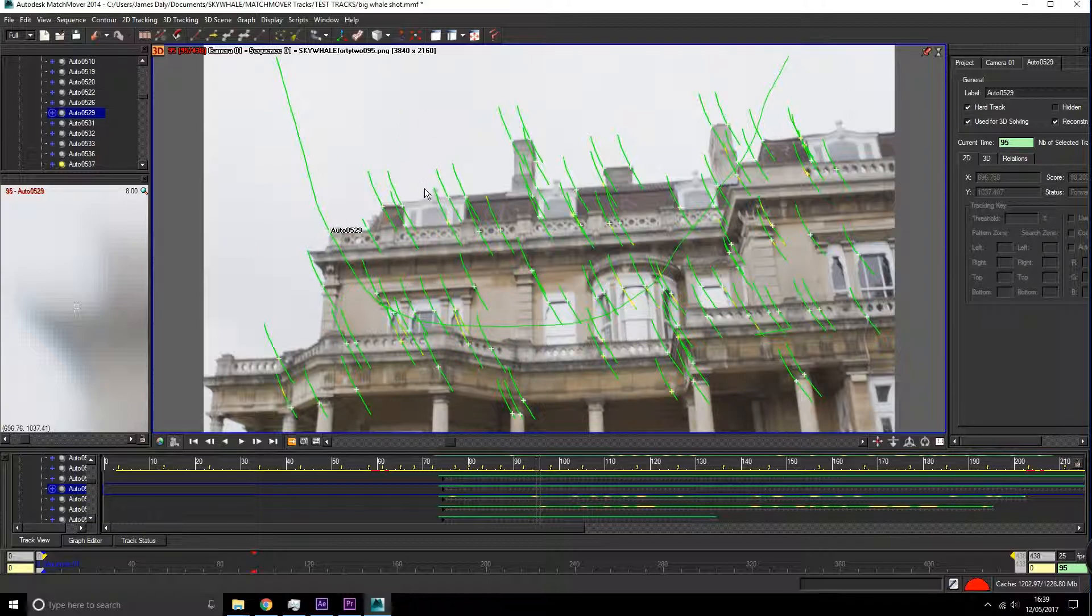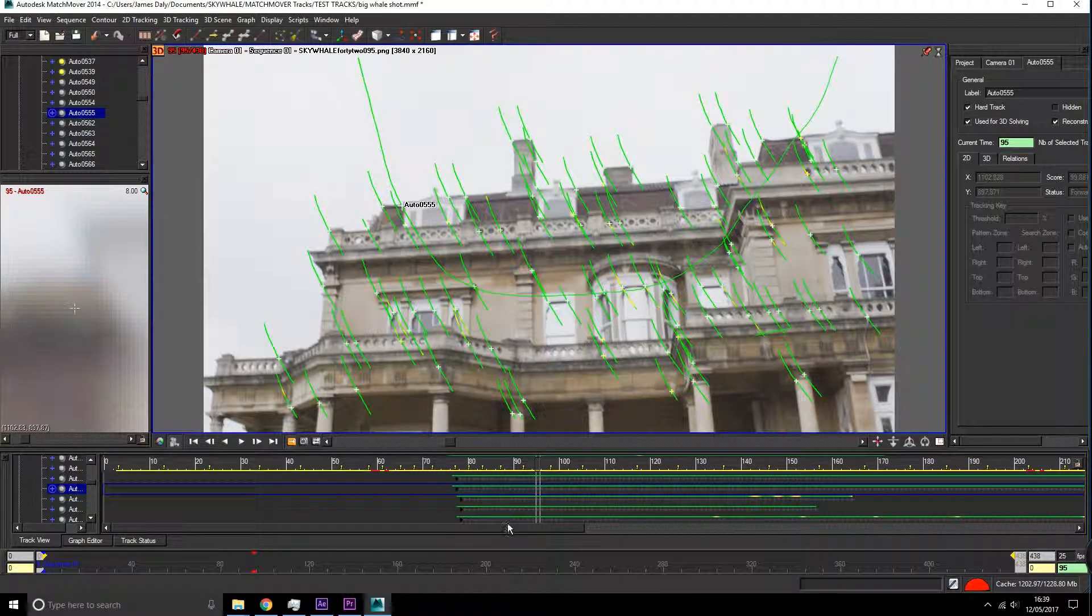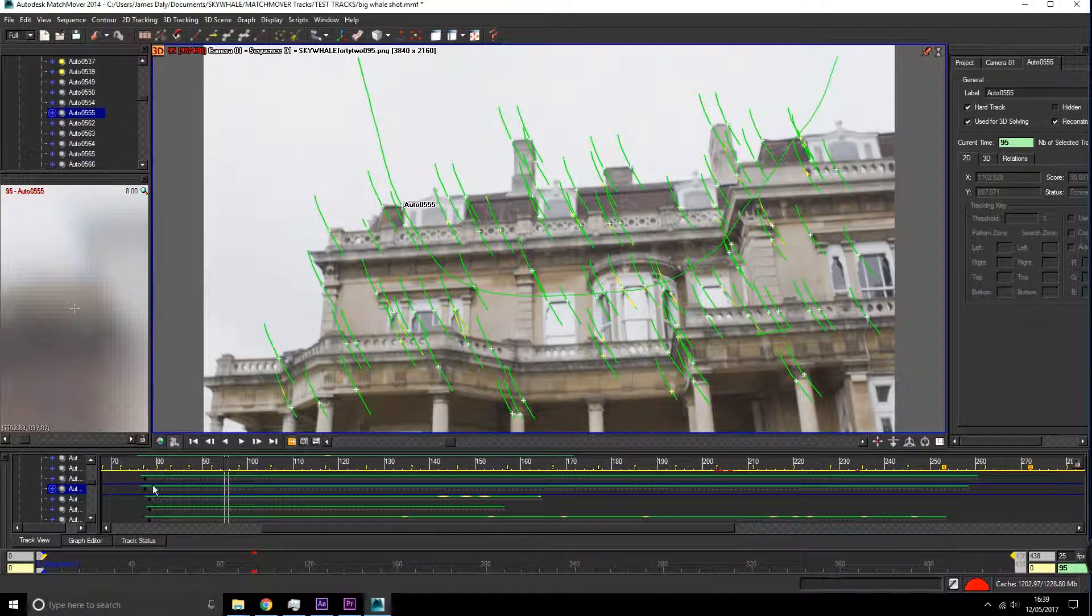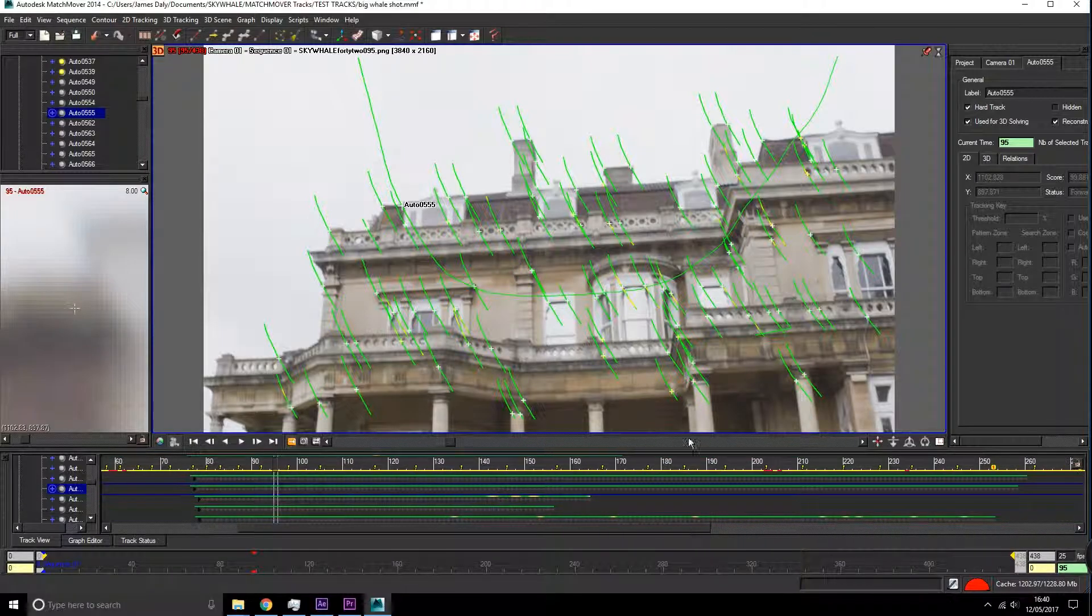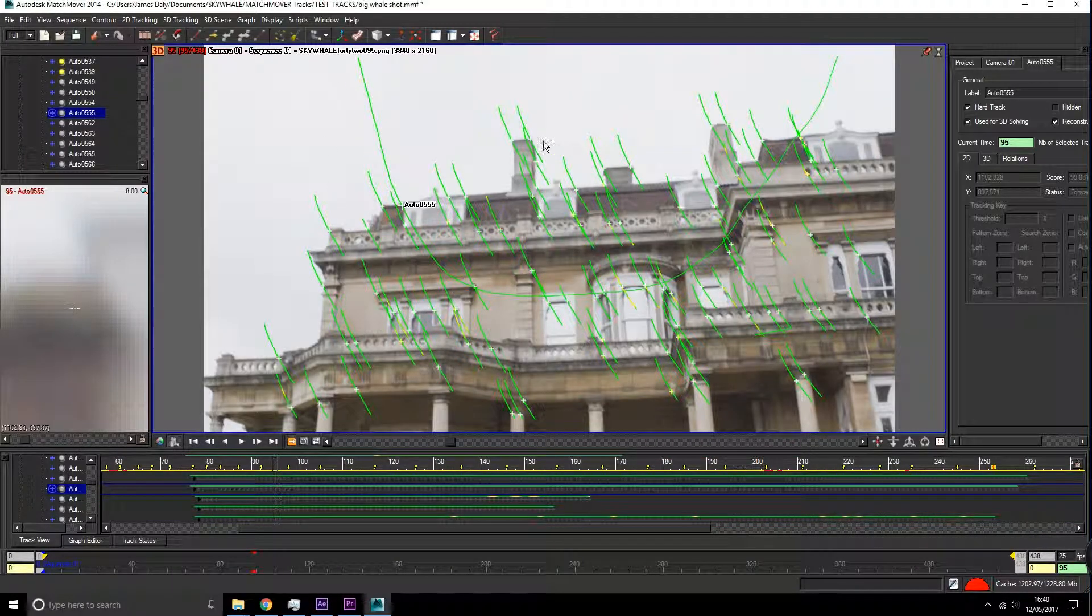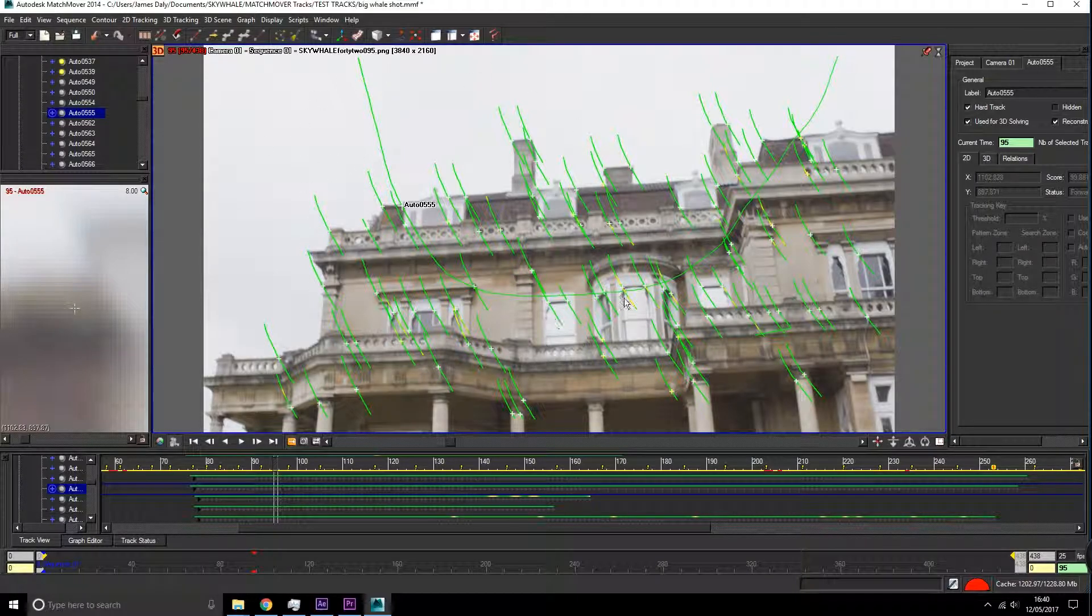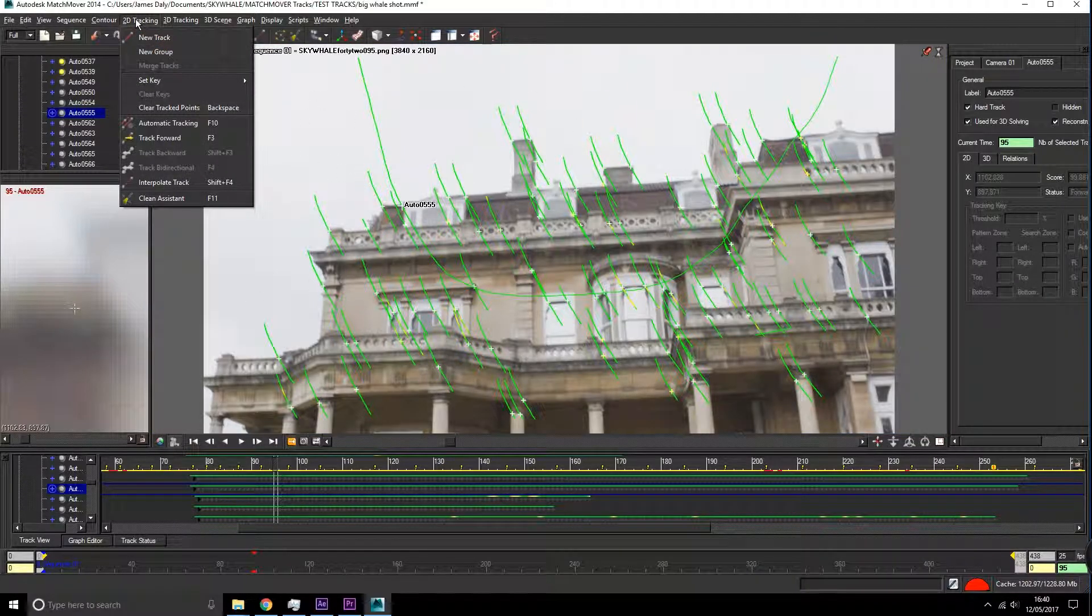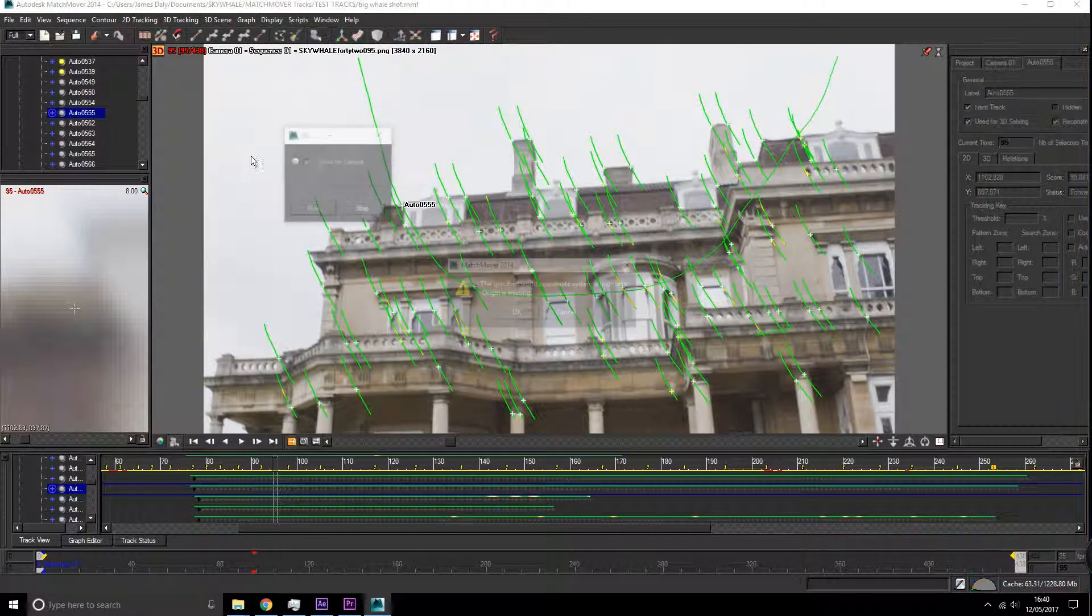I might do this for a few. I can see down here in the timeline their lifespan is very long and they mostly consist of green. These are the sort of tracks that we want to turn into a hard track. Every time you do a hard track or change anything to do with your tracks, you want to go up to 3D tracking and say solve for camera.